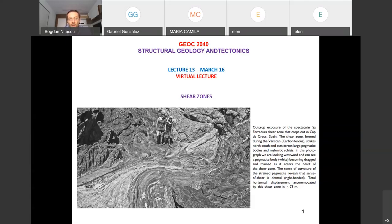Those of you who are interested can always read more, but I don't want to give you too much for the test. So we are going to have a look at some photographs and a few diagrams, and this is it.